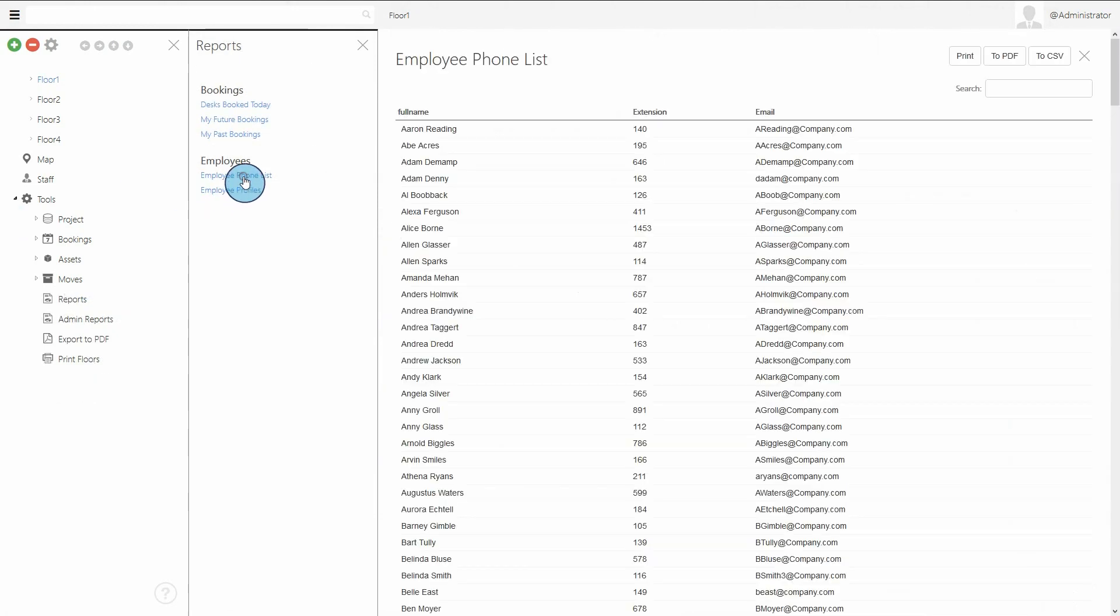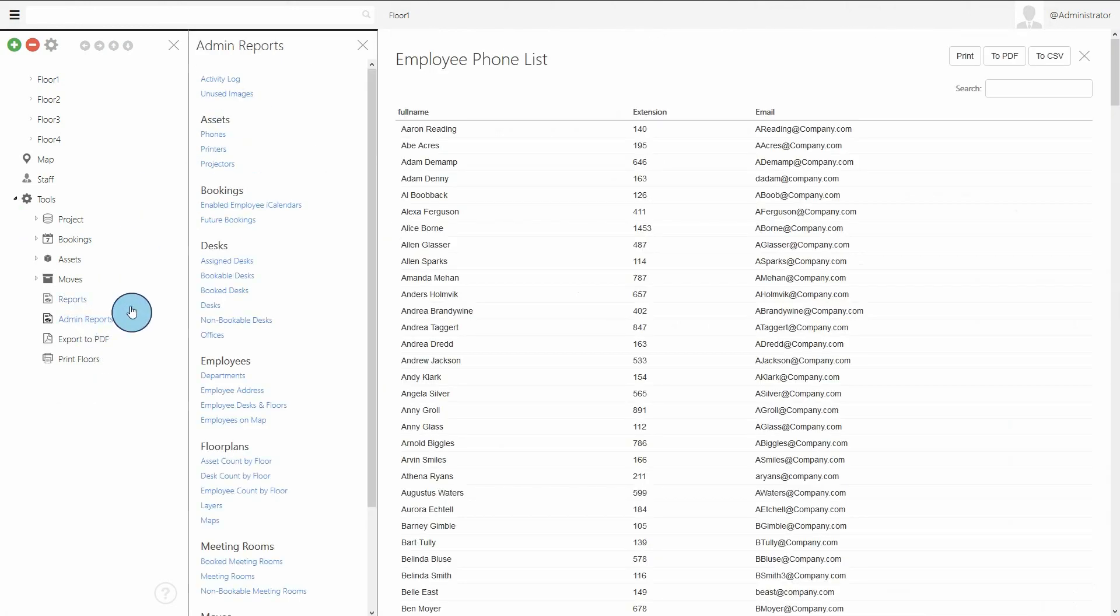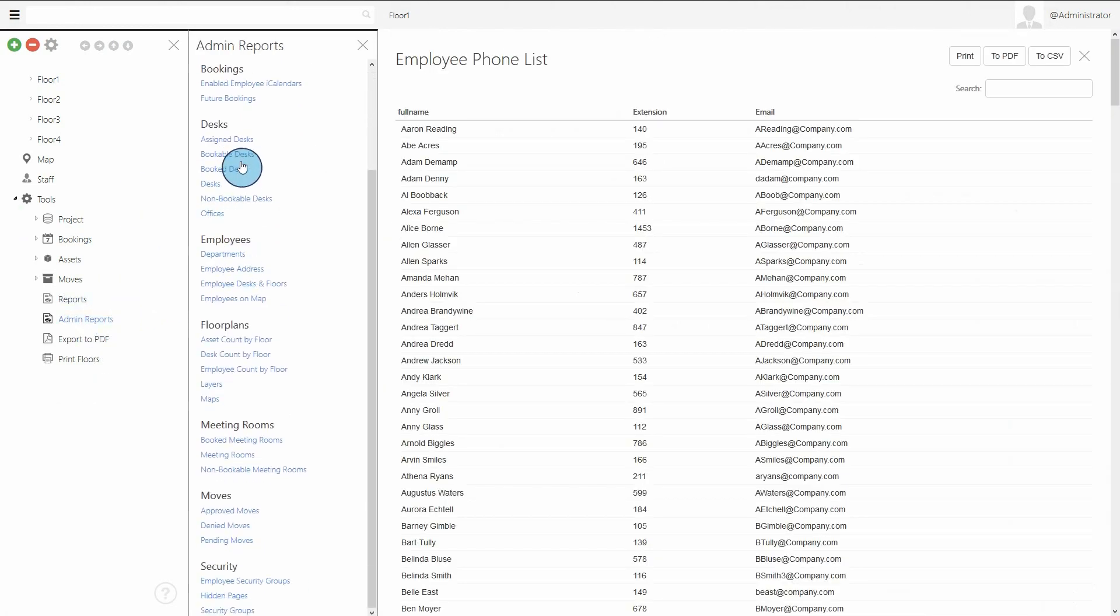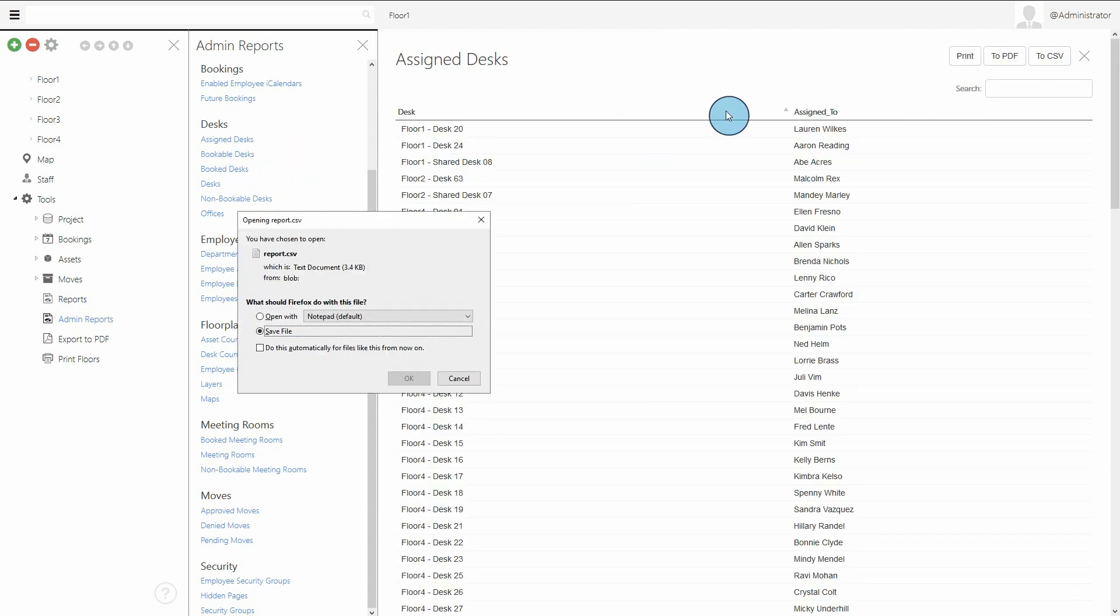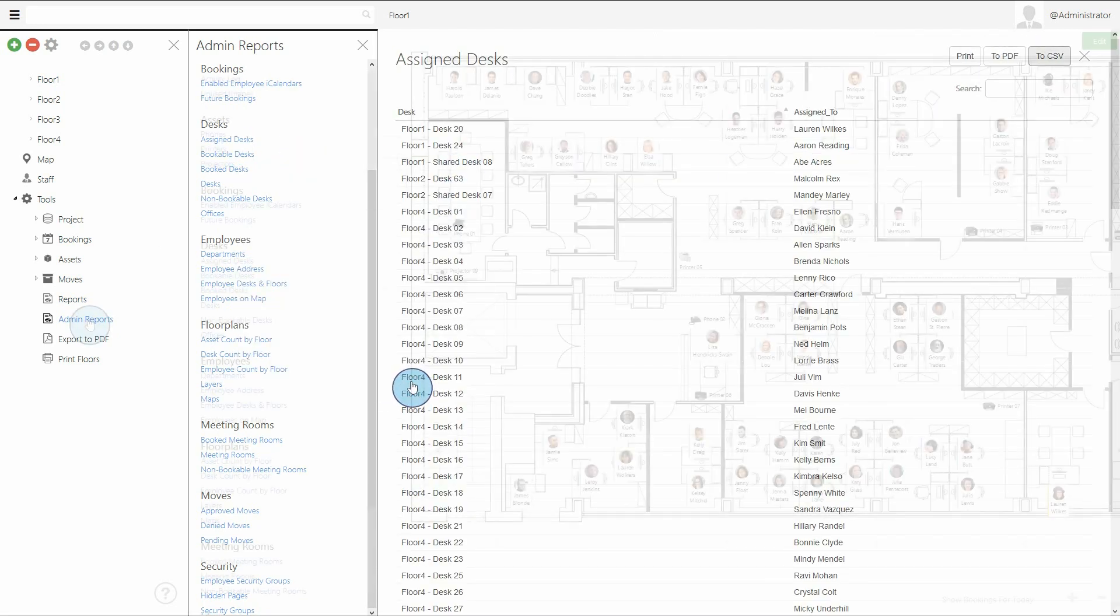Reports in StaffMap help users quickly view useful information. Custom reports can also be created, and now every report can be quickly printed or exported to CSV or PDF.